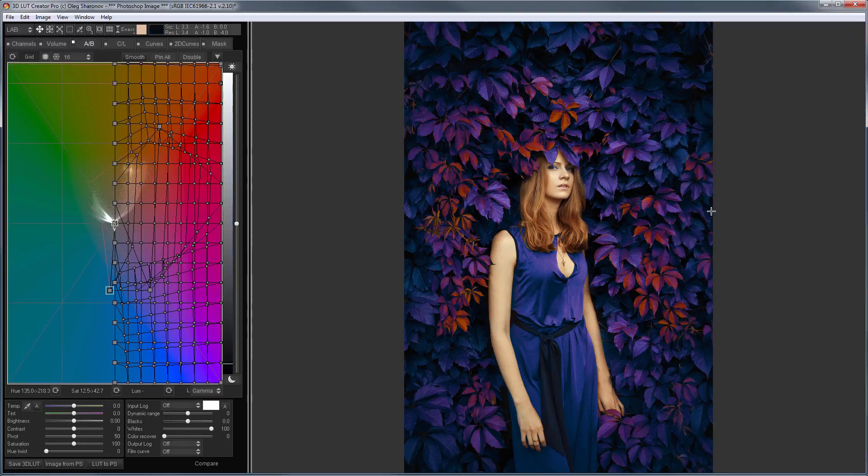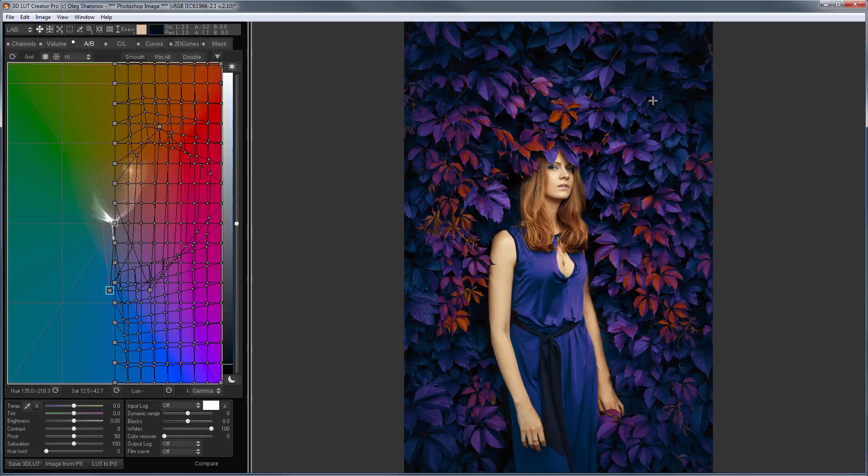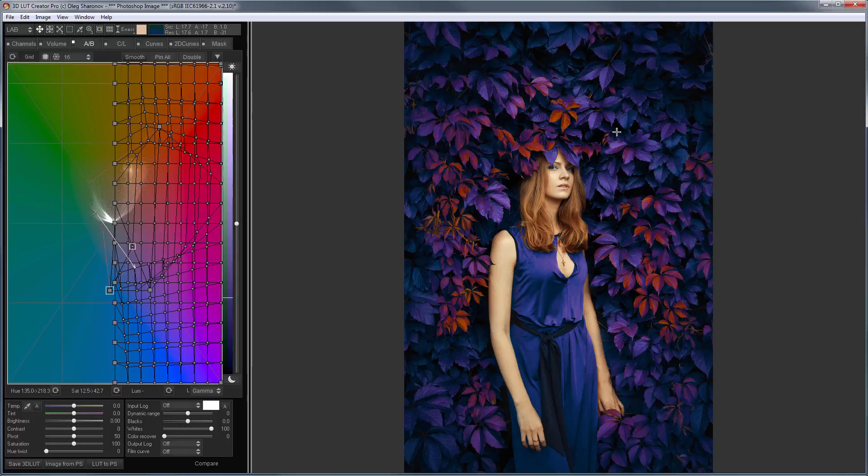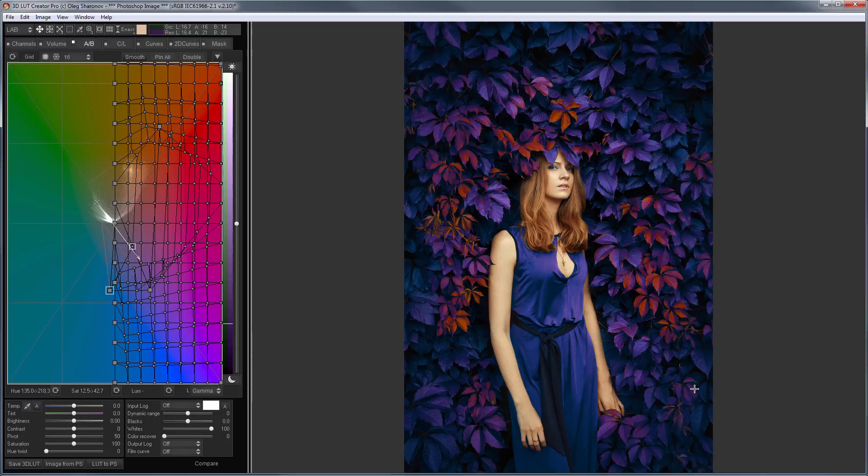Here's what I got. Here is the original photo and here is the result. As you can see, the grid has much more possibilities for increasing color variability than individual color channels. Once again, here is before, here is after.